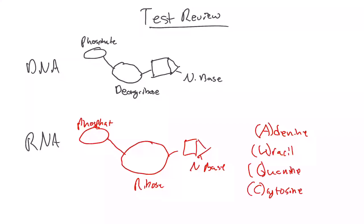In DNA, you're still going to have adenine, and then you'll have thymine - this is what takes the place of uracil. Then you have guanine and cytosine. So those are both the complete structures of the nucleotides.